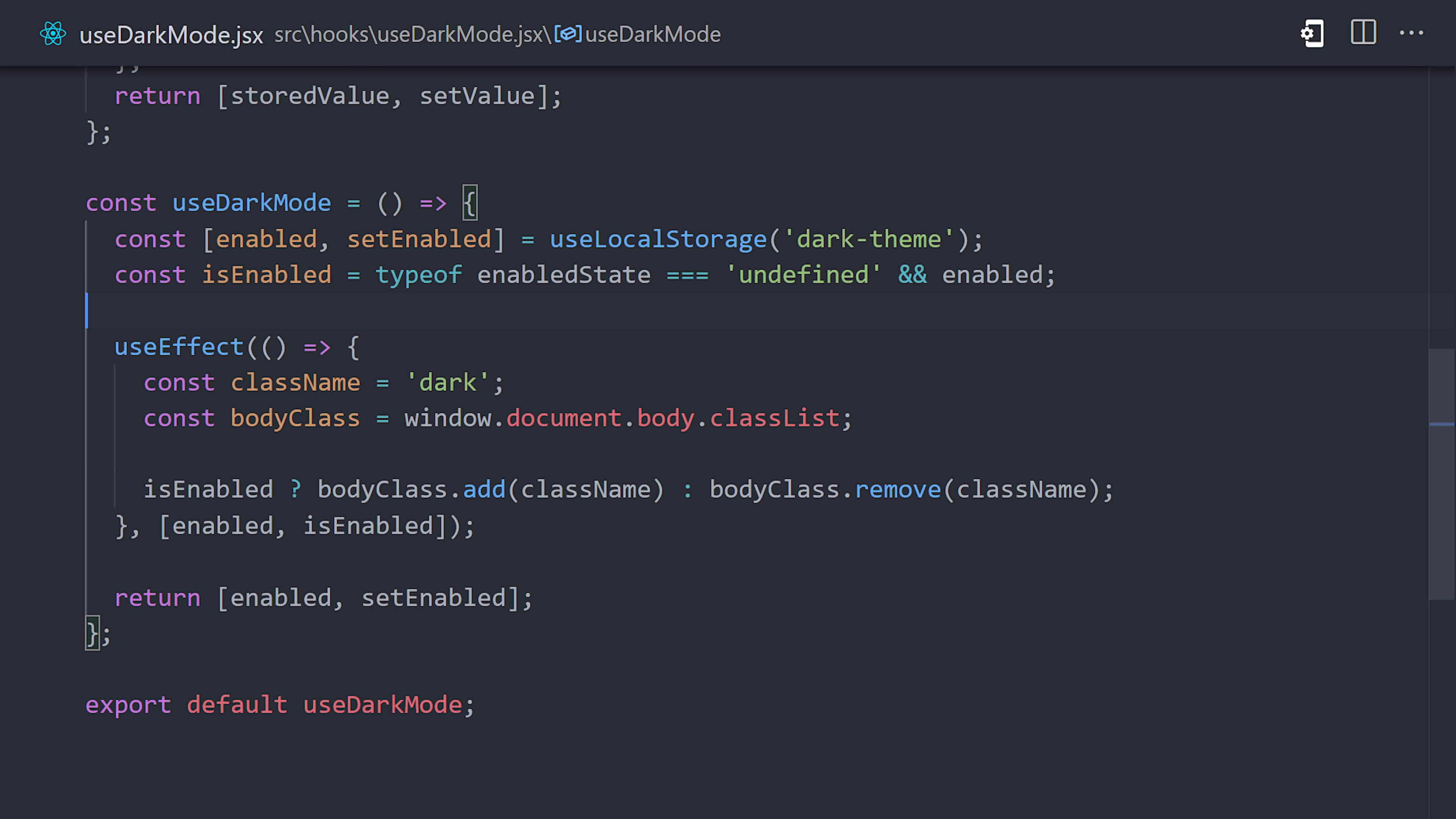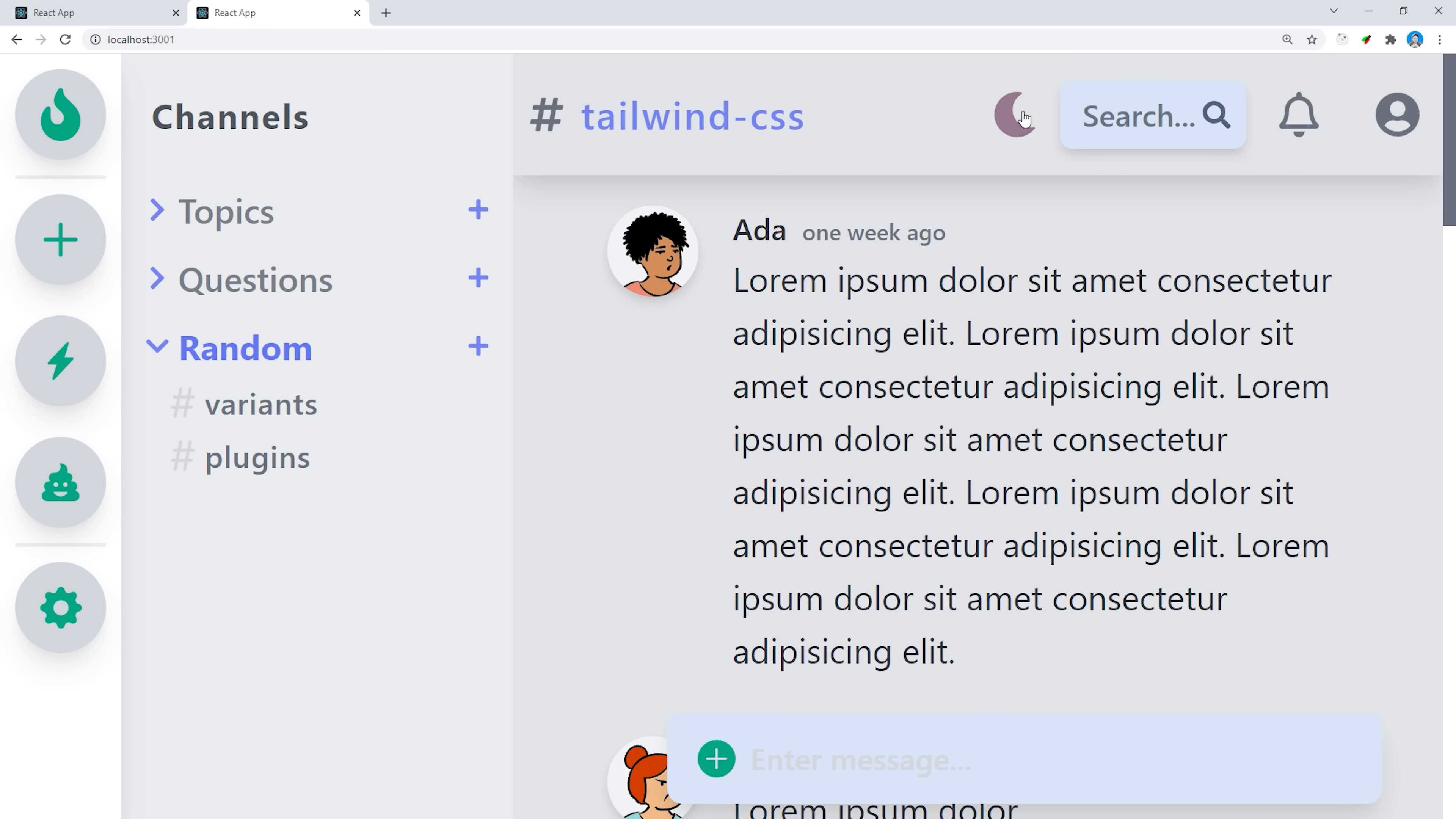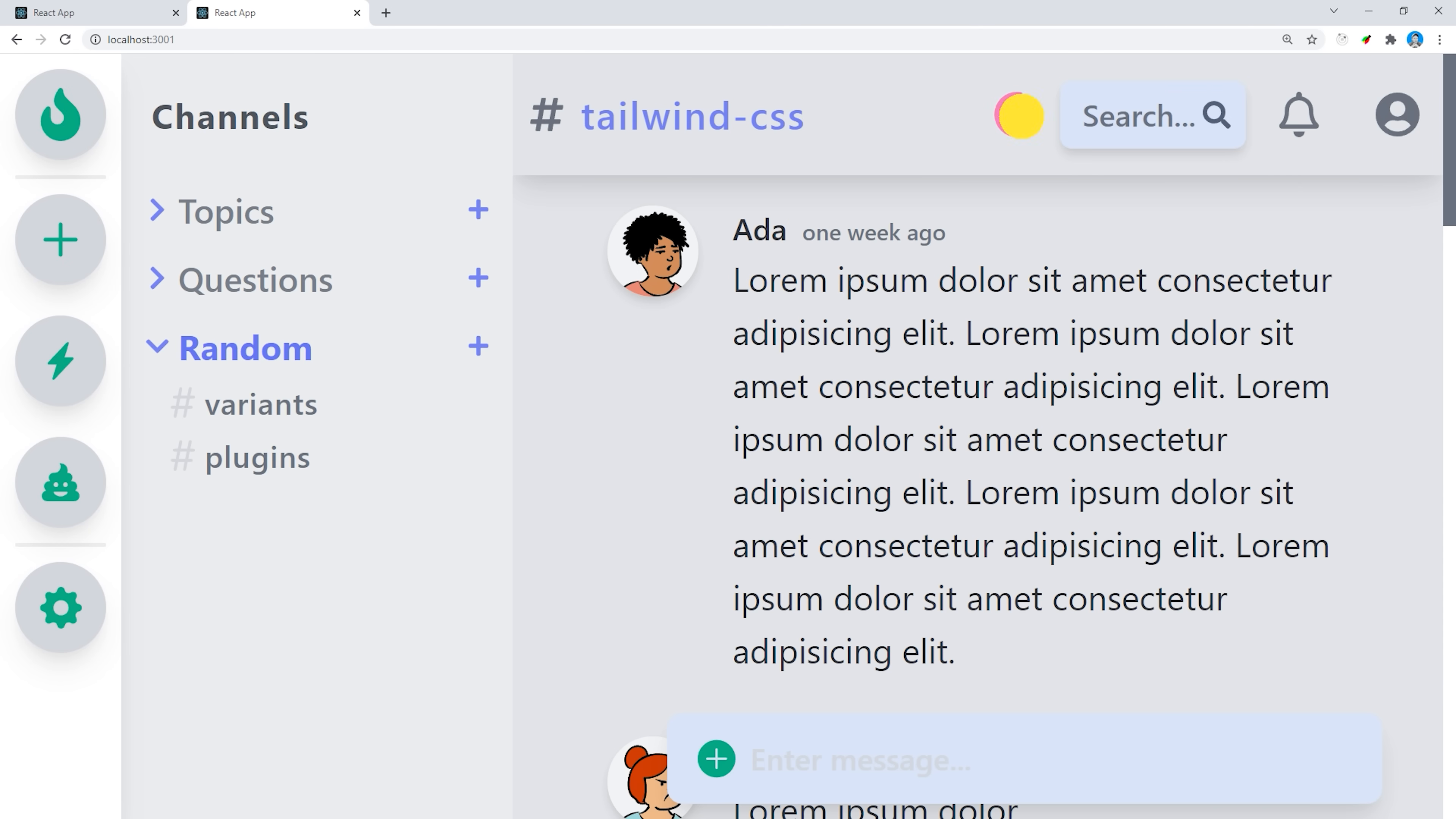From there, the implementation of dark mode is simply a matter of going into your elements and using the dark variant to define the colors that you want to activate when dark mode is enabled.